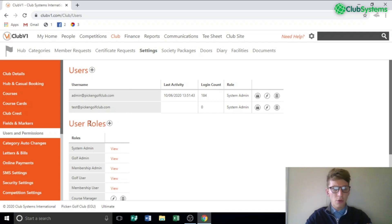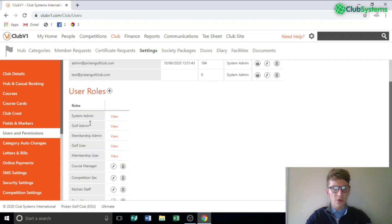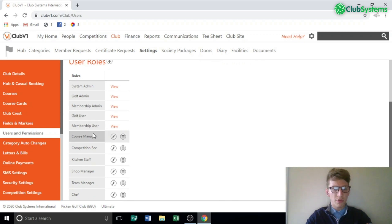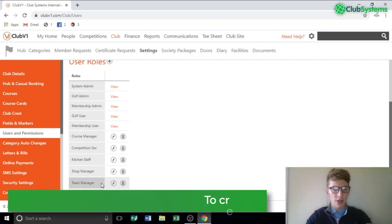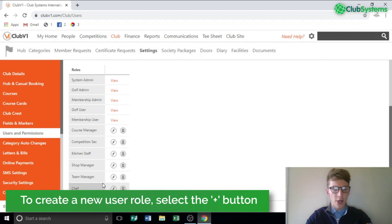Under the user roles you can see we've got the generic system-made user roles such as System Admin, Golf User and so on, and underneath we've got custom user roles that I've created in the past such as Course Manager, Team Manager and Chef.